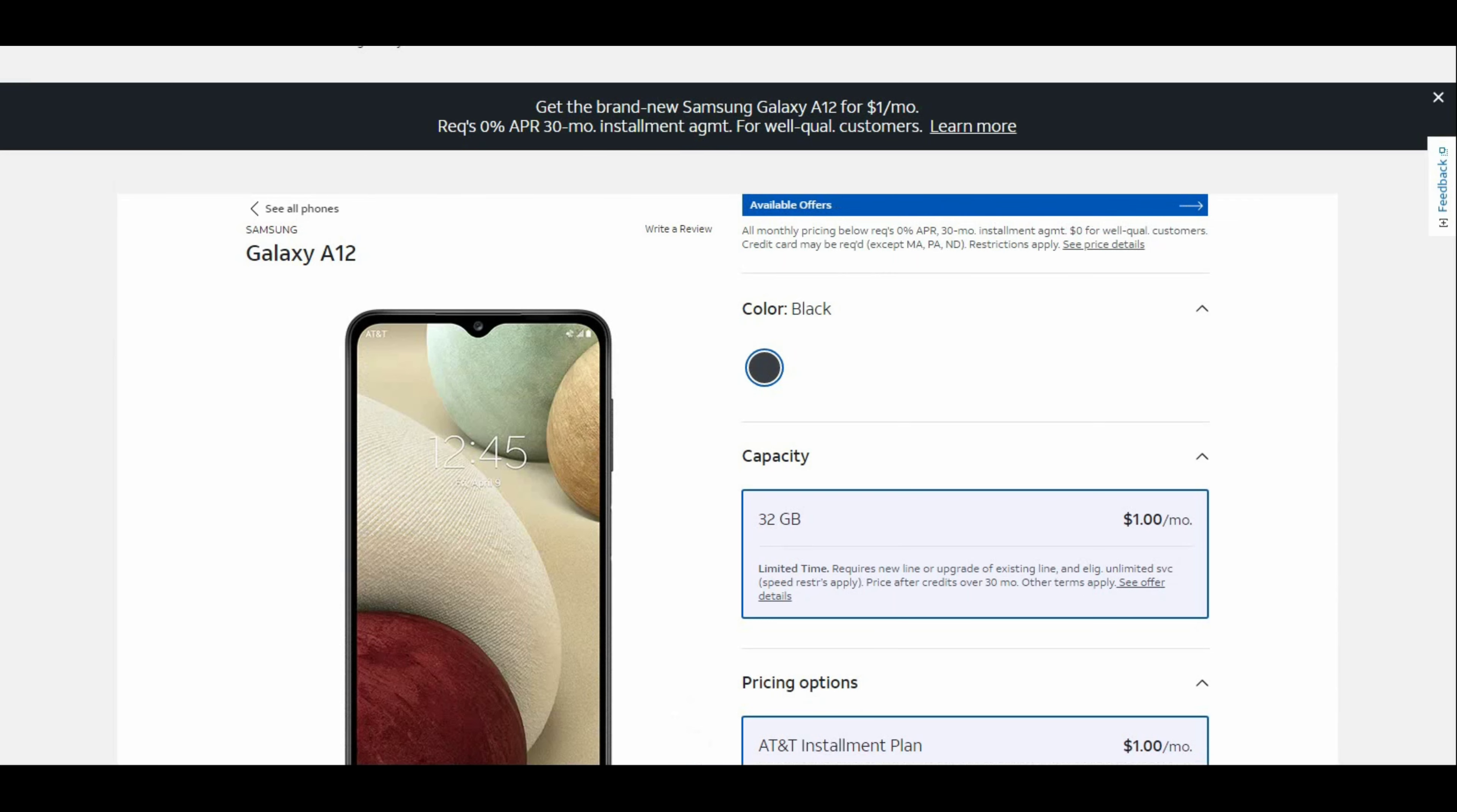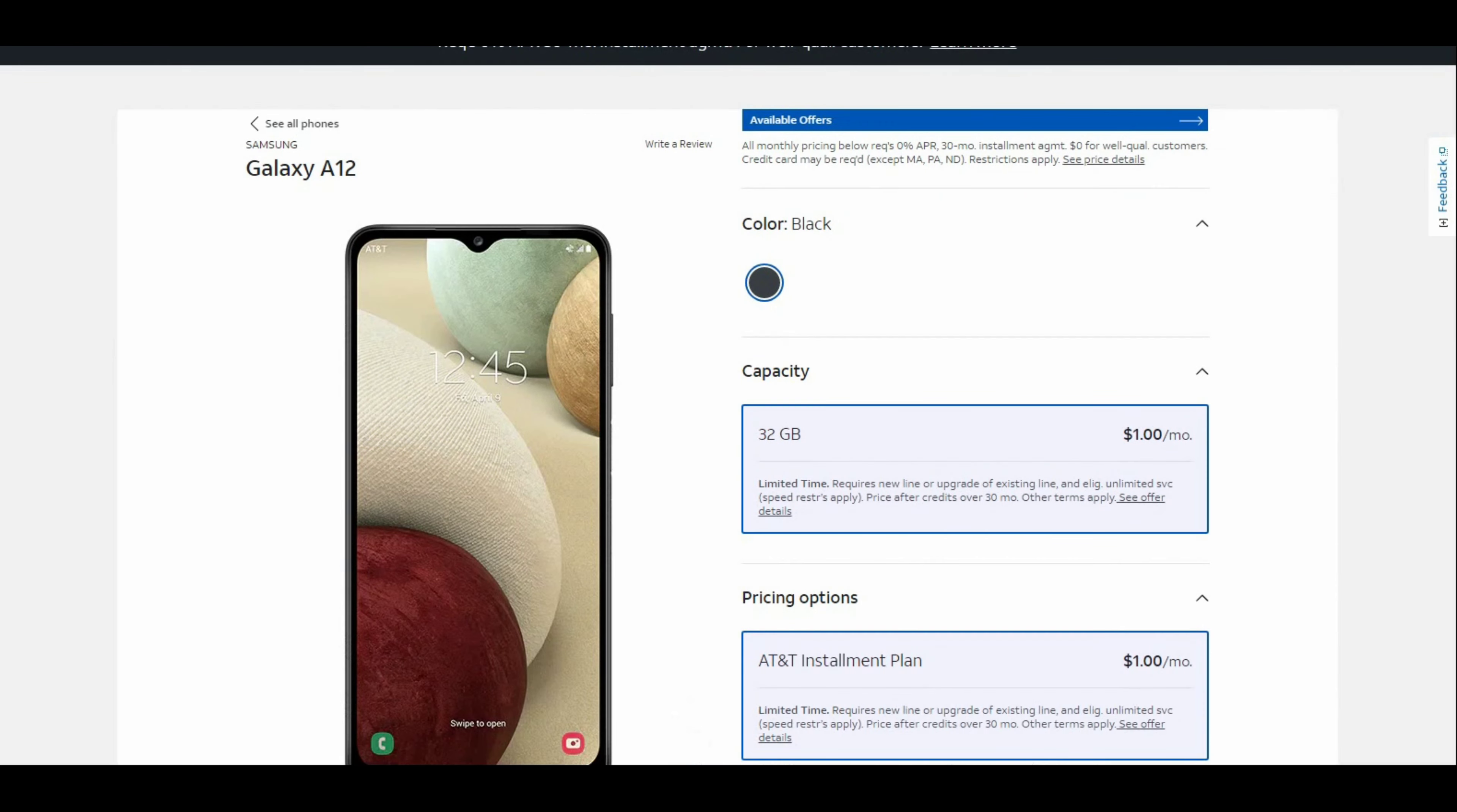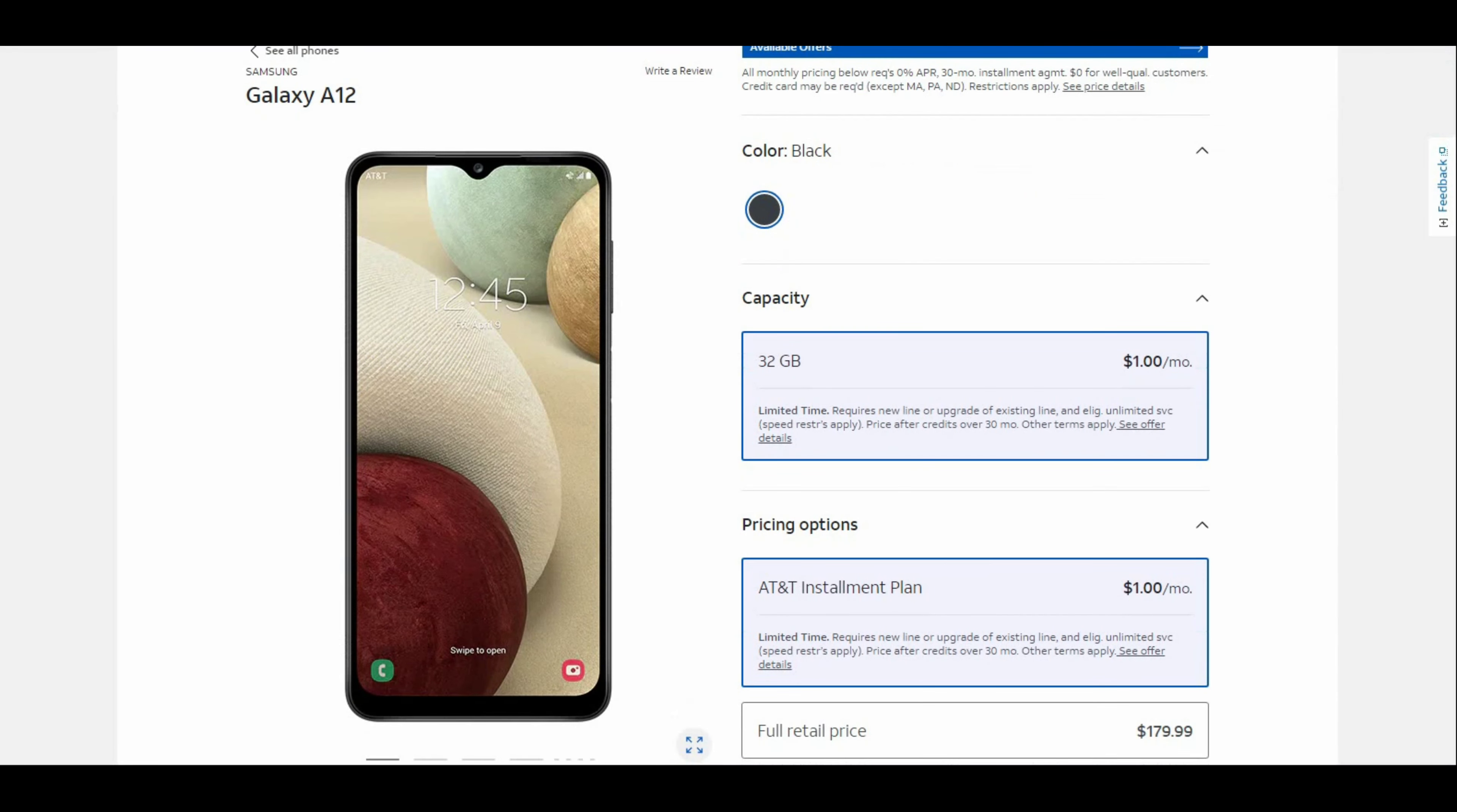So this is the Galaxy A12. Let's look at it. In terms of design, it's got a budget look but you can actually see on the right side.